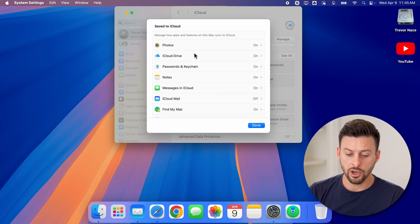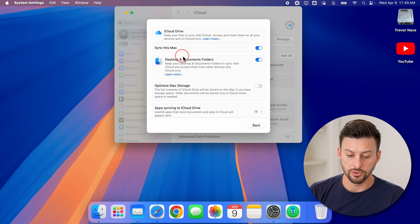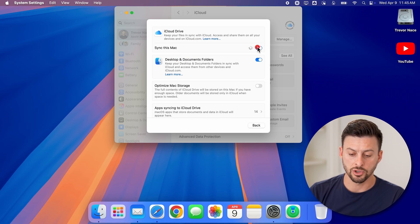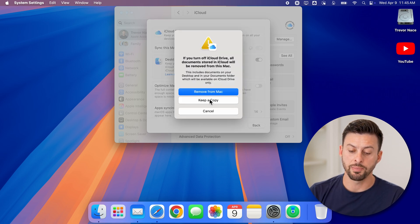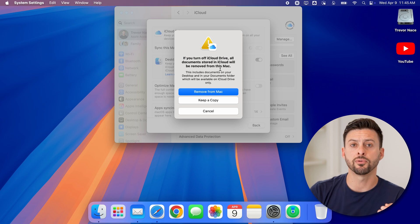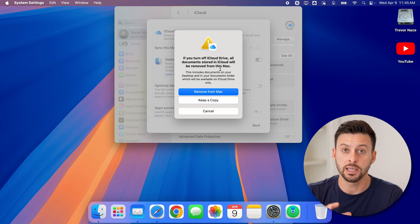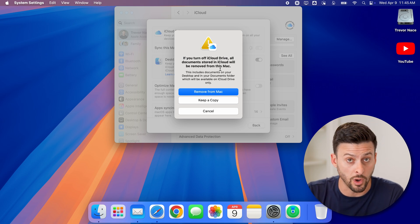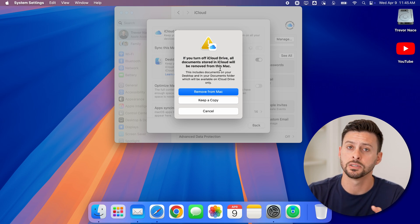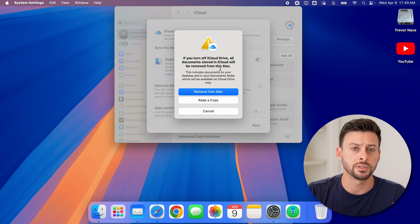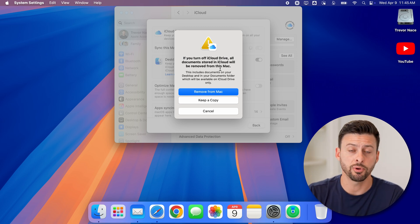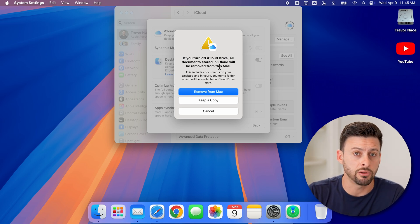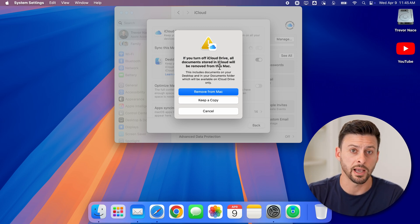Then you can go next to iCloud Drive and do the same thing—turn this off. We're going to hit Keep a Copy on here. In every instance, if you want those documents, photos, information, etc., make sure you hit to keep a copy or download it onto your Mac.